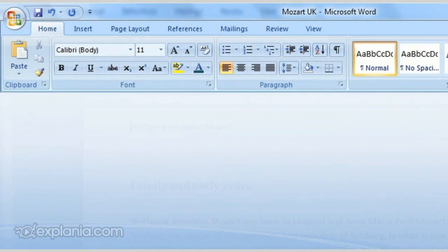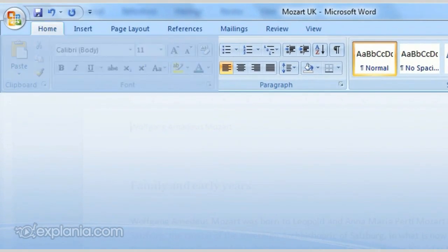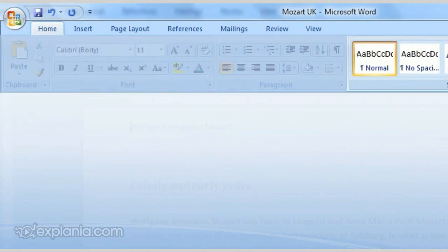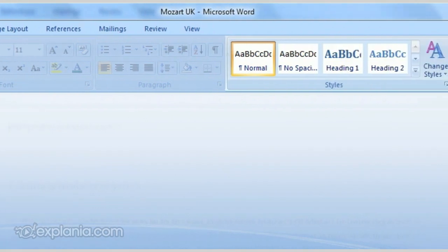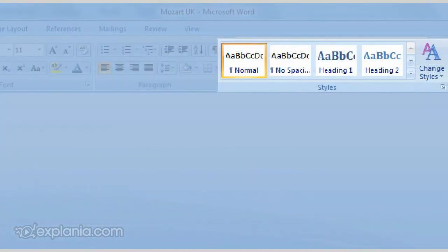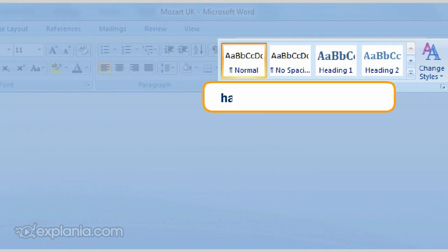Under the first tab, Home, you naturally find the classic layout options, but now the quick styles as well. These help you to give more structure to your document in an easy way, and they guarantee harmony in your page layout.